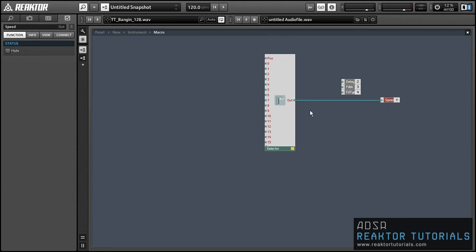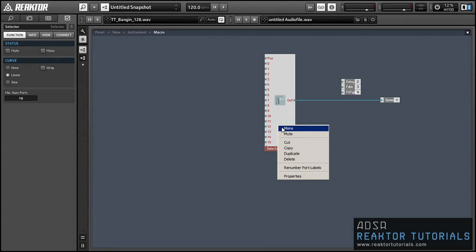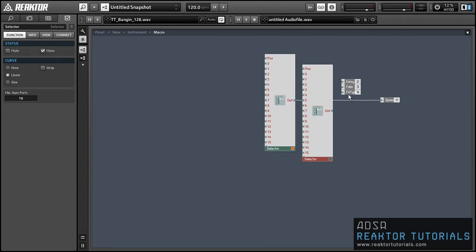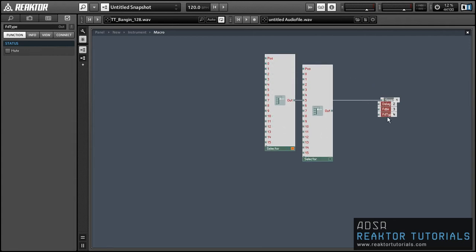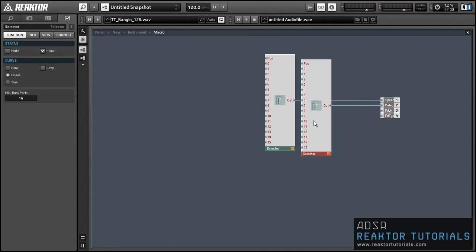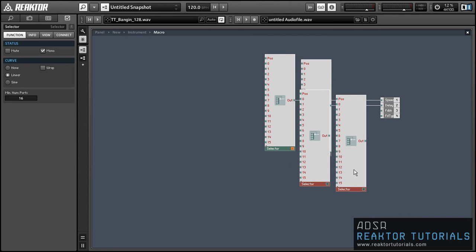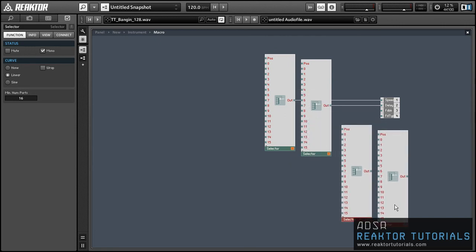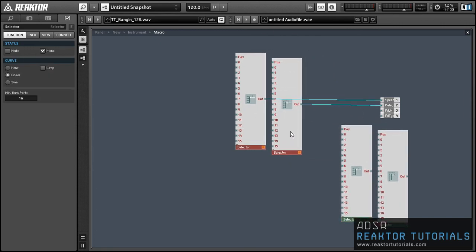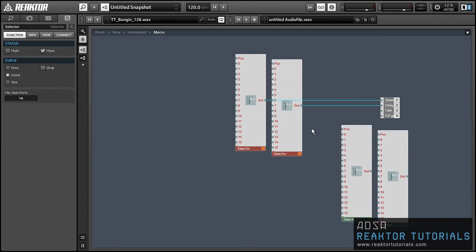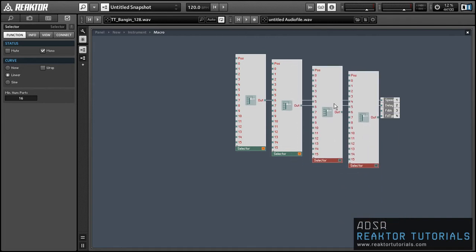So I generally will just set each new element to mono as I go but a much easier way is actually to go into the instrument properties and just set the number of voices to one. For some reason I never do that but it's definitely a better way to go about it.